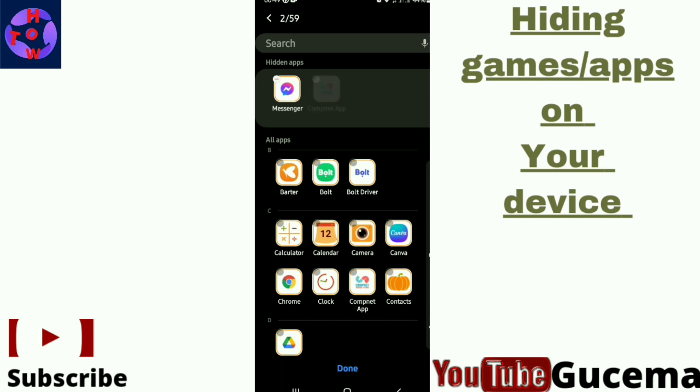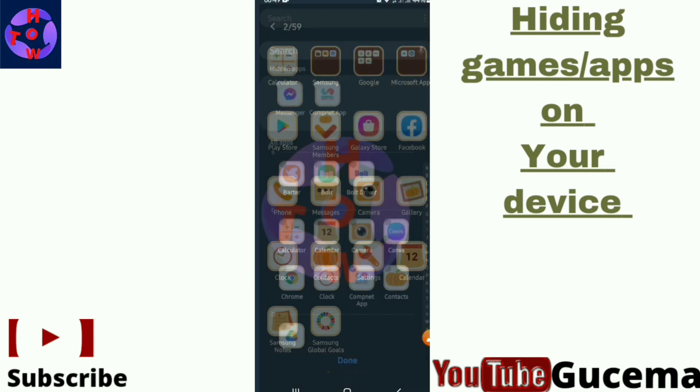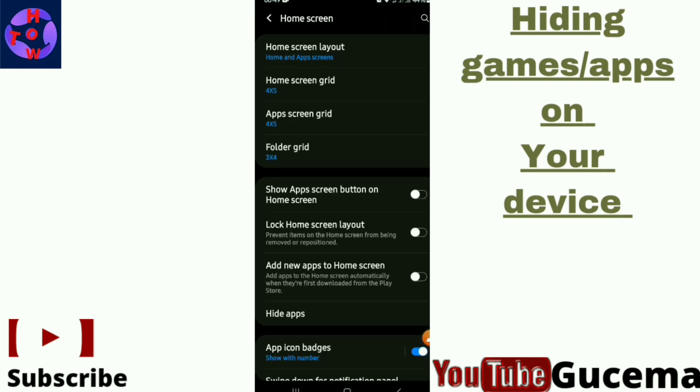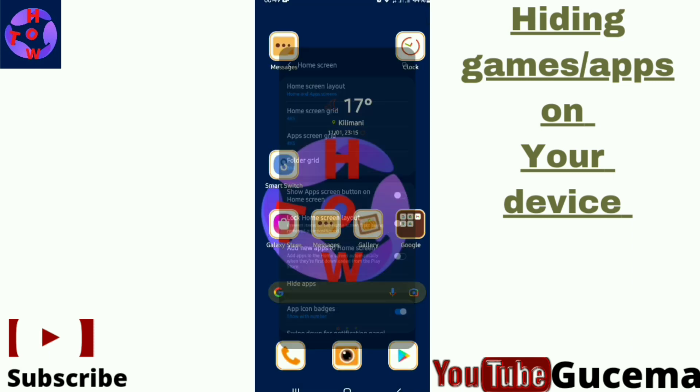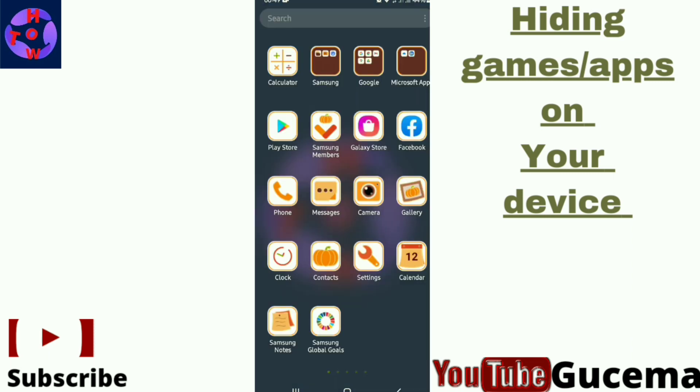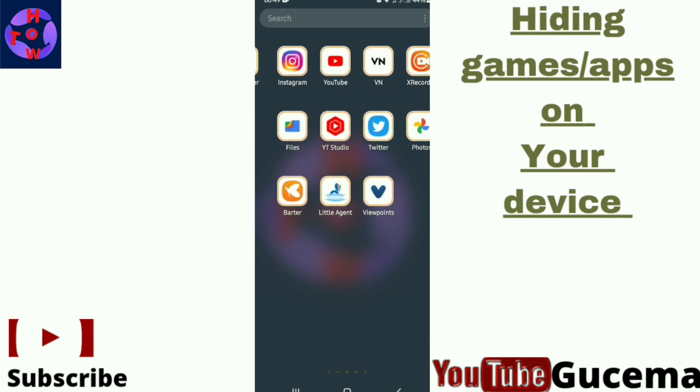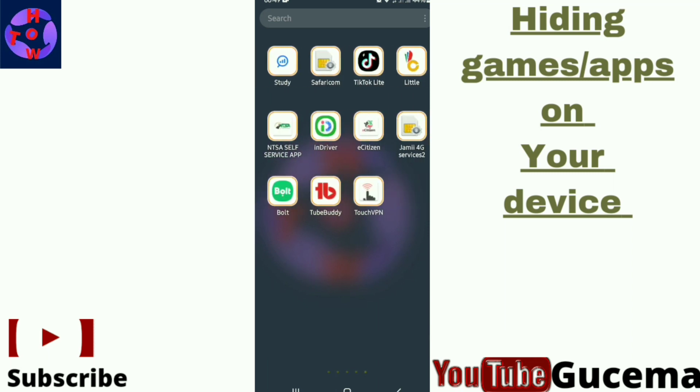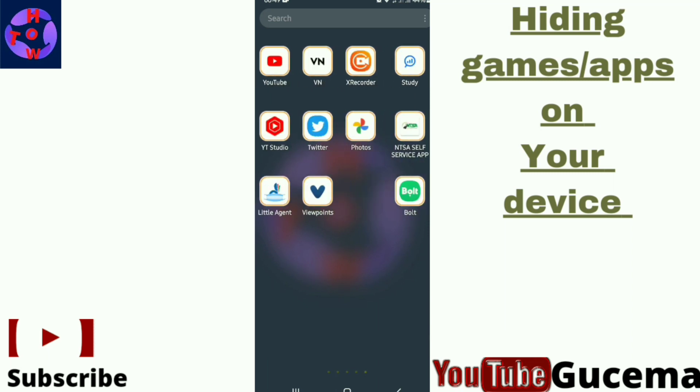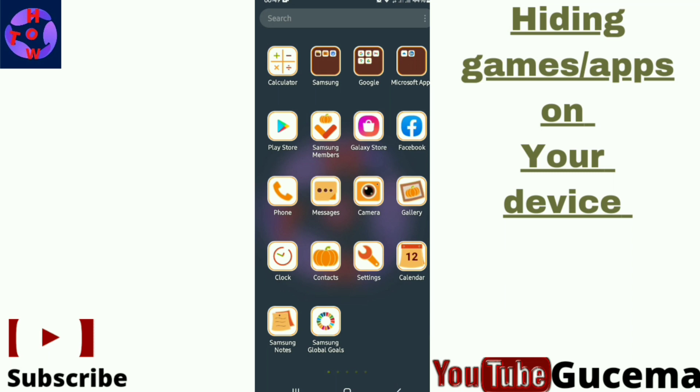After choosing the app or games that you want to hide, you choose then you tap done. You know that when you go back to your menu, the app that you have hidden will not be displayed. The second method that you can use: use a launcher.